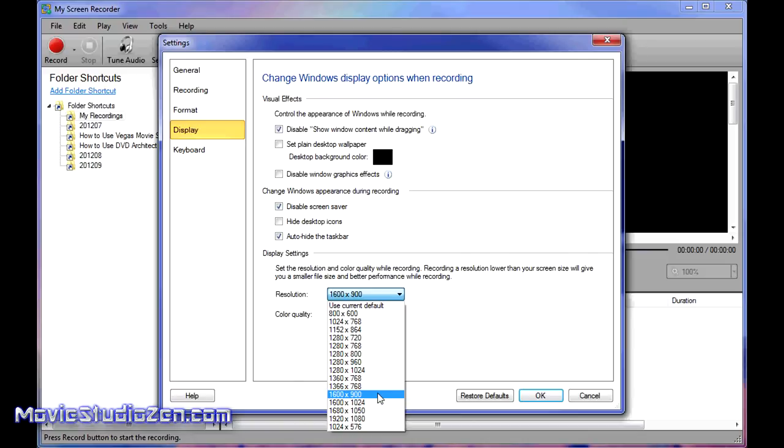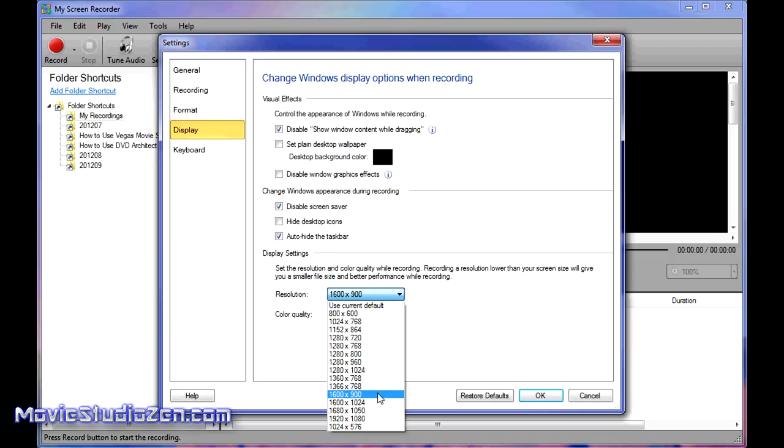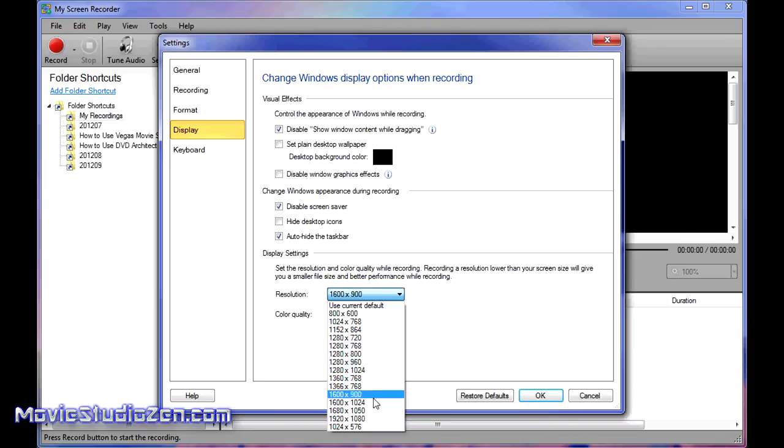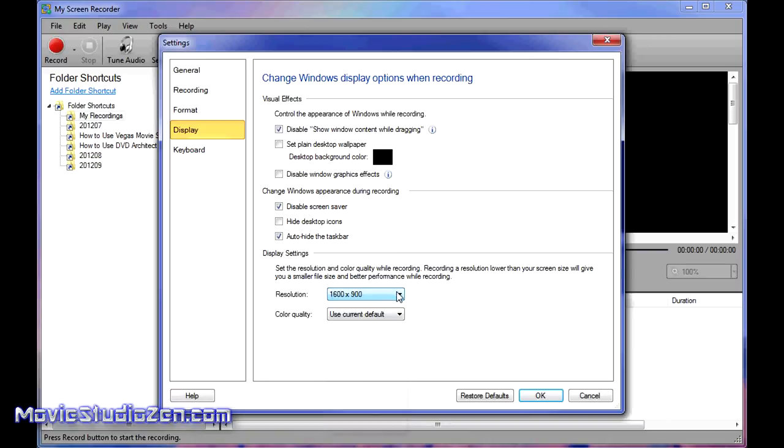What that does is blow the screen up so all the words and text become much bigger and easier for everyone to see. If I record at 1920 by 1080 and people watch on a very small laptop, they won't be able to read the text at all. That's why I choose that. But if you're doing gameplay, you'd probably do 1920 by 1080. That's an area where you can experiment.